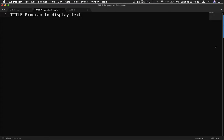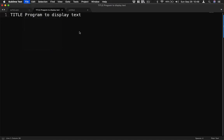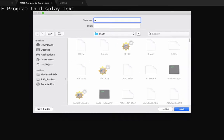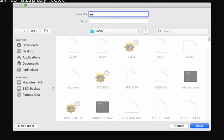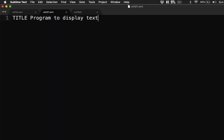So before we can continue, let's save the file first. Here we have our folder. Let's say exhdt1.assembly. Okay there. So we have saved the file already.